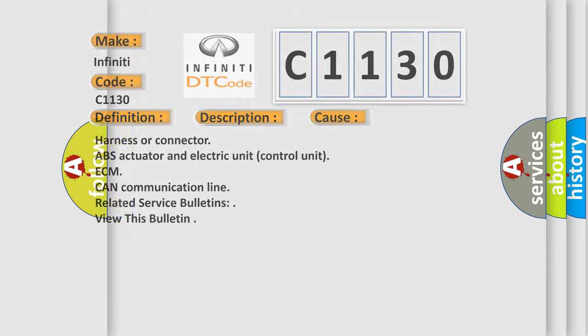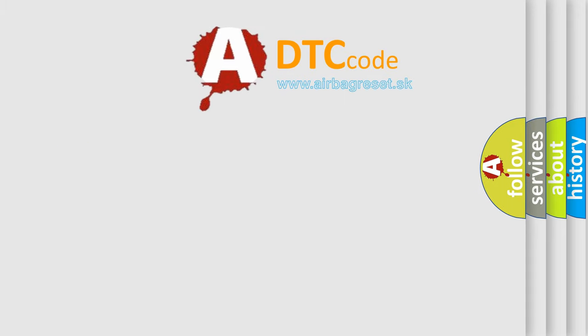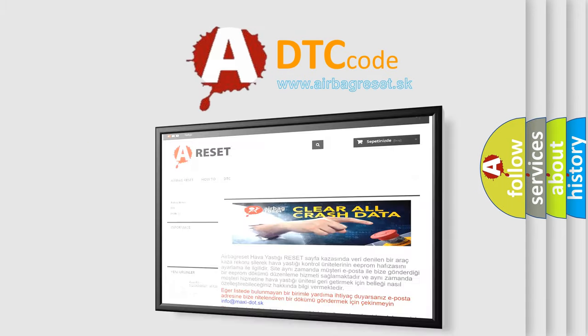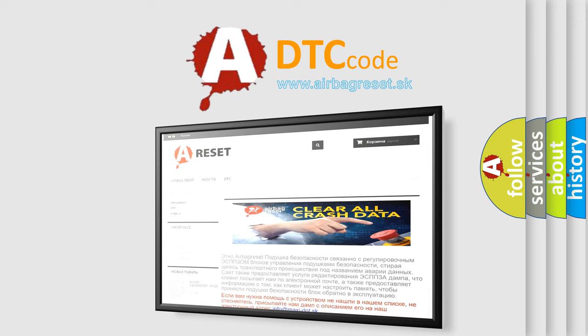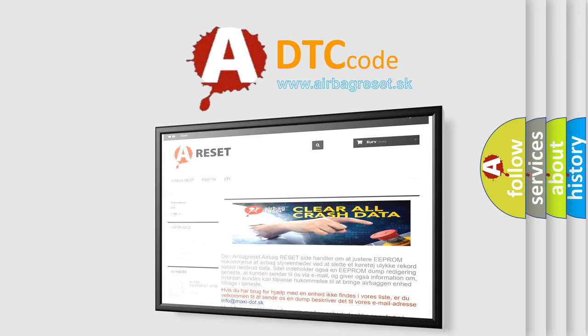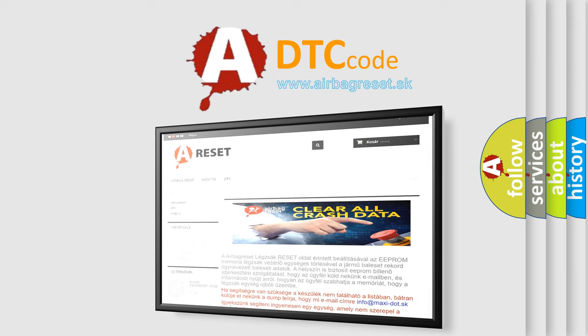The Airbag Reset website aims to provide information in 52 languages. Thank you for your attention and stay tuned for the next video.